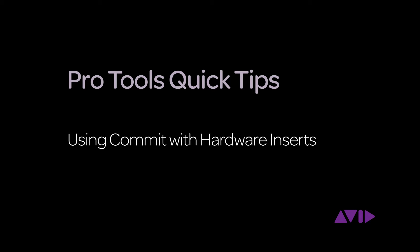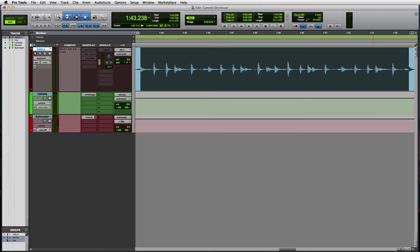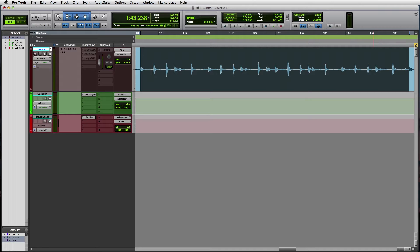The Commit feature in Pro Tools 12.3 is a tremendous time saver, especially when working on sessions being shared by multiple users. Pro Tools allows you to patch in outboard signal processors like analog EQs or compressors as hardware inserts right in the mixer.